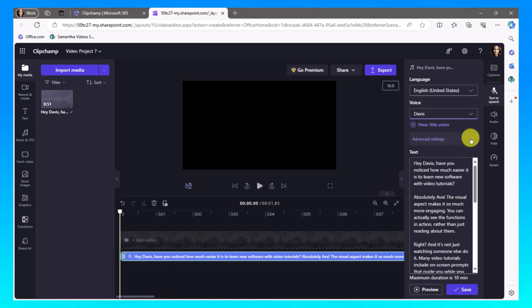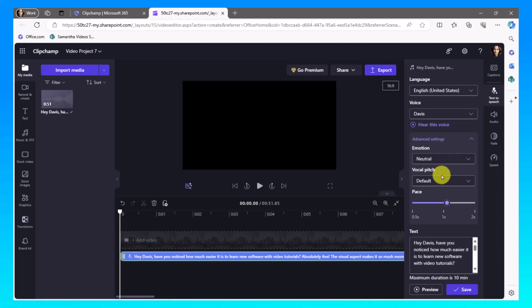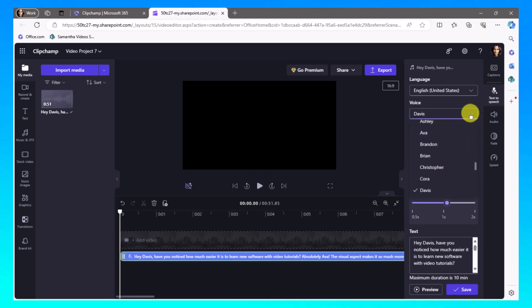And now I want to go and make sure in the advanced settings that he is still a 1.1. So that's going to be a nice pace. Here I can change the emotion of Davis and the vocal pitch. The emotion was not something I could do with Ava, but I can do that with Davis. I'm going to choose not to and I'm just going to leave Davis the way that he is.